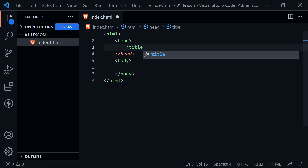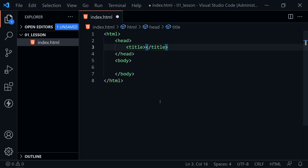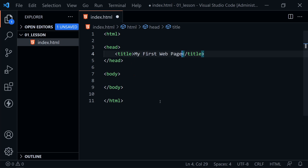Inside the head, we'll put one piece of metadata today. We're going to create a title element and give our page a title — let's call it 'My First Web Page.' This will stay inside the HTML document. I pressed Ctrl+S to save the document; otherwise you'd see a dot beside the index.html filename indicating unsaved changes.